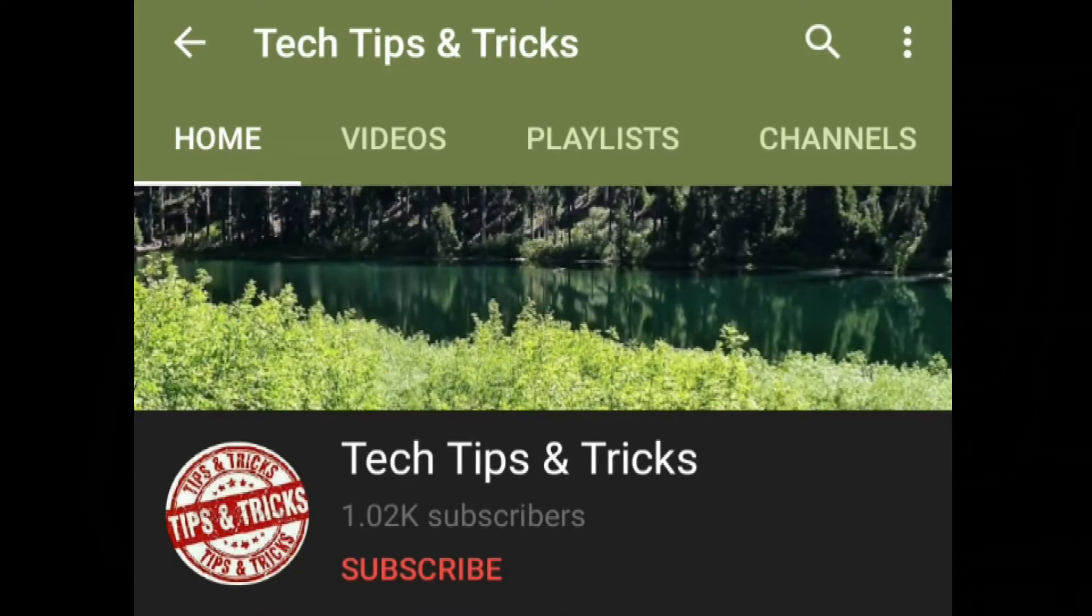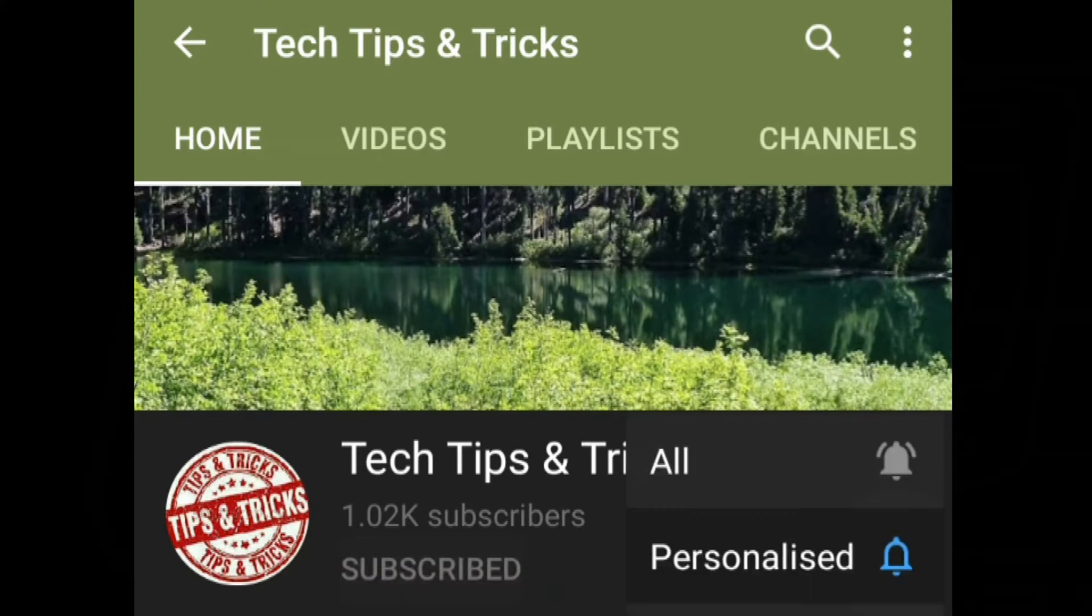Before getting into the video, subscribe to our channel and press the bell icon and select all from the list to get latest updates.